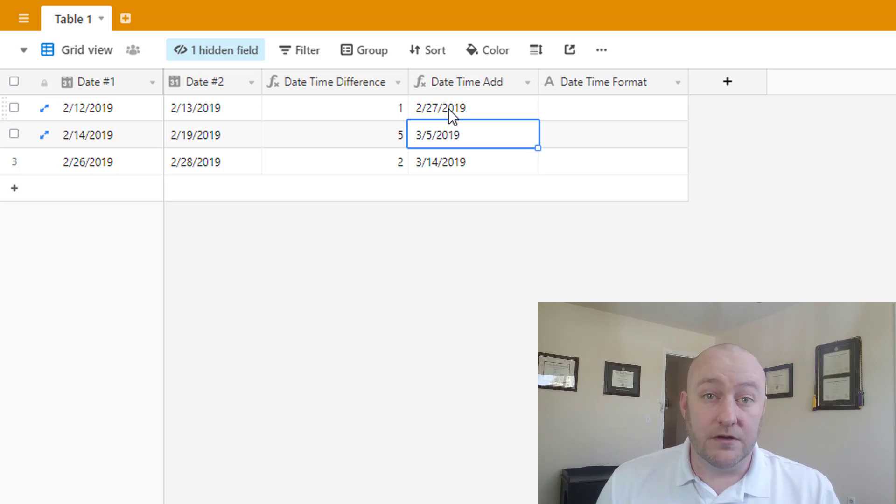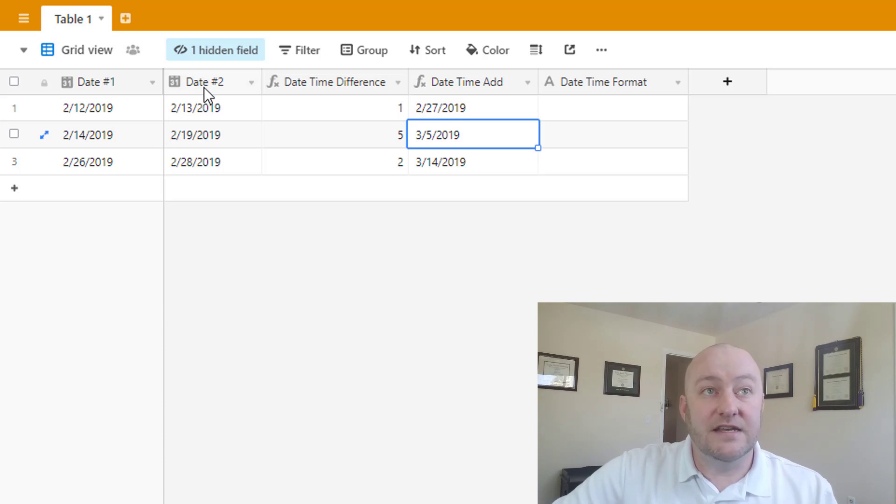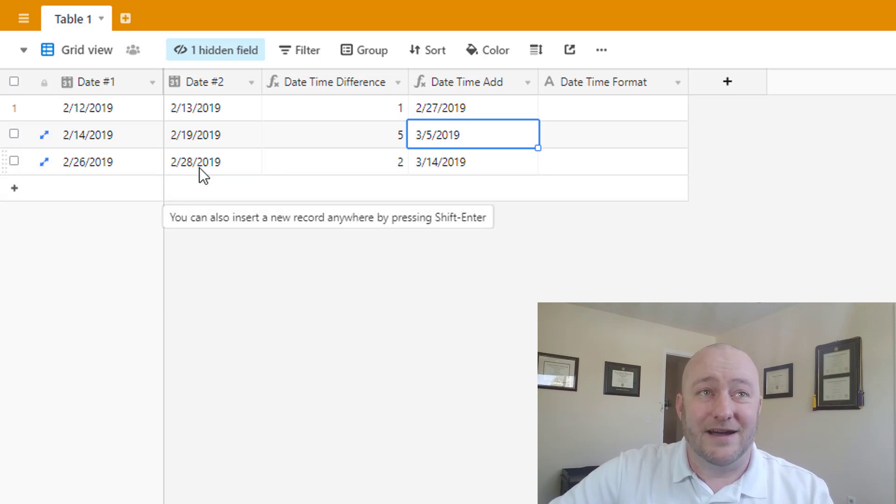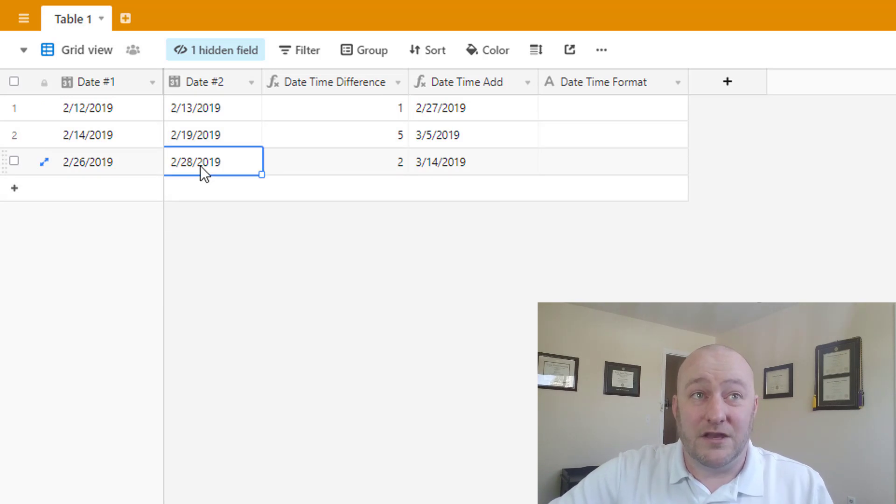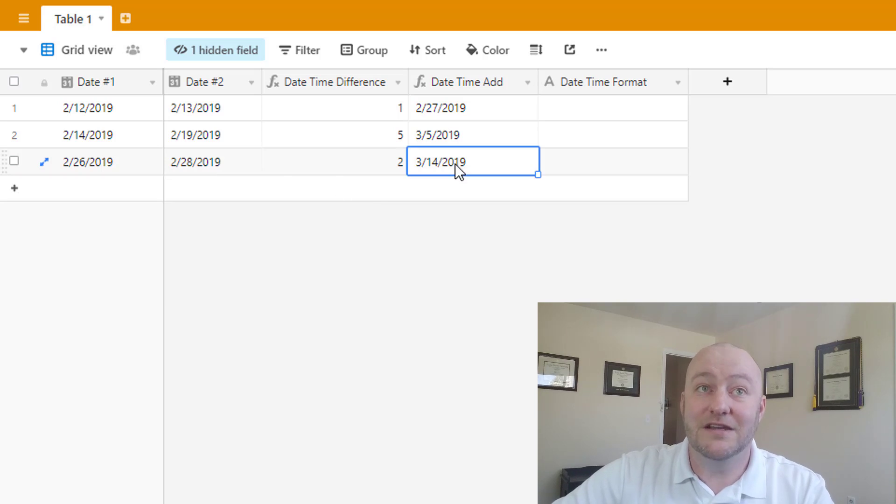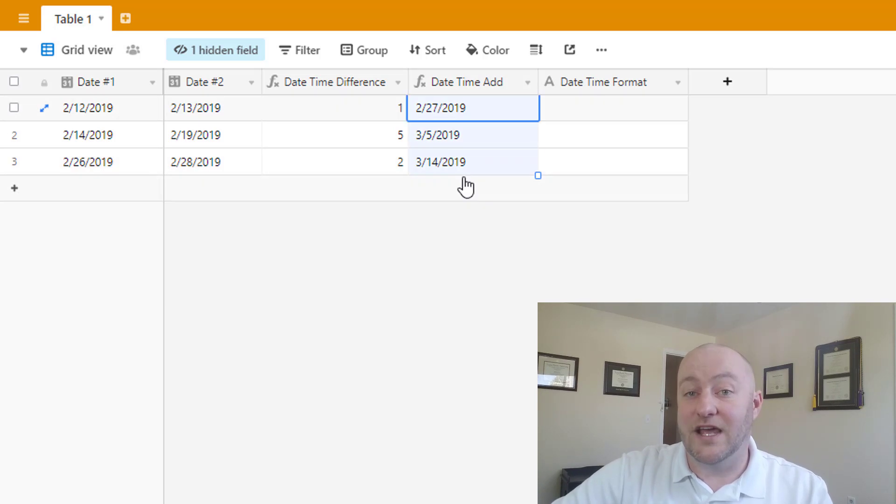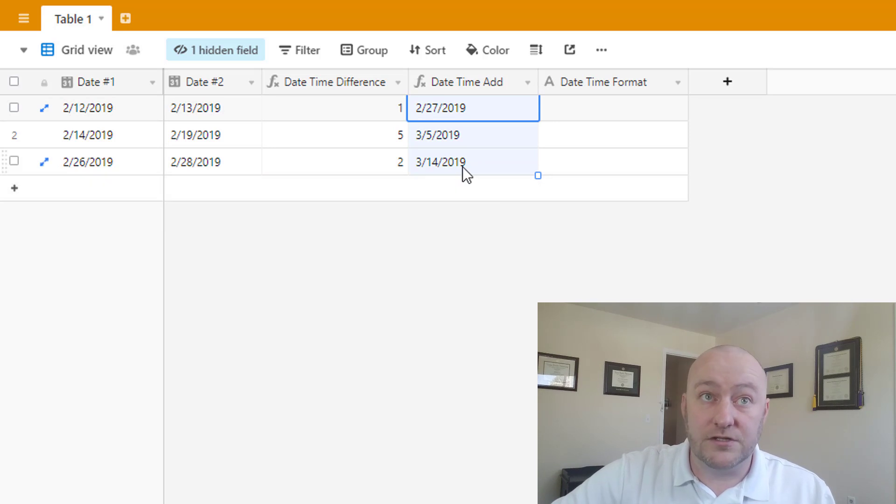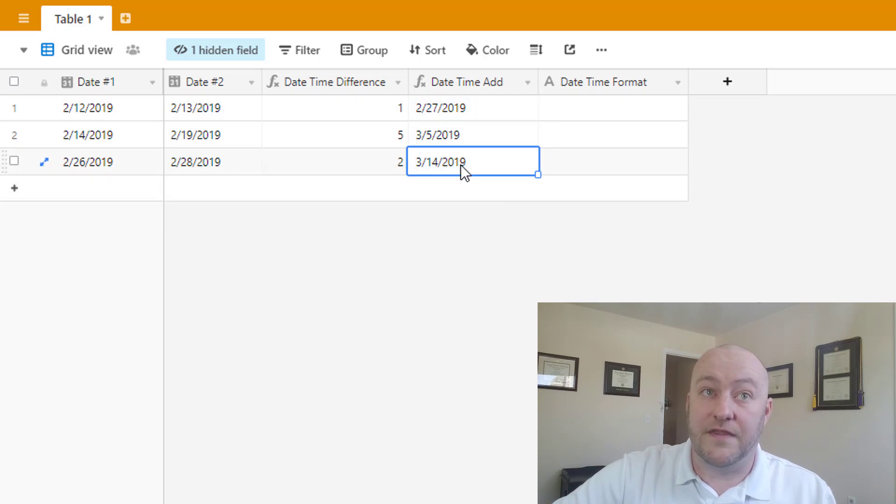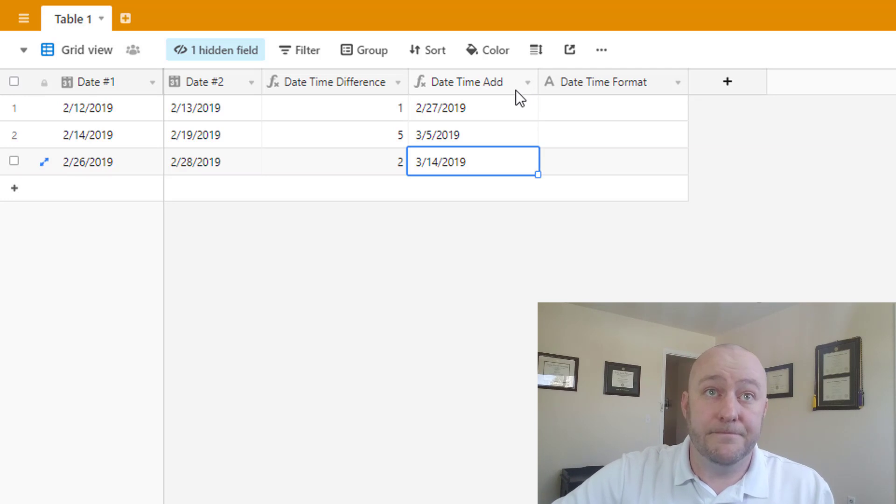And so this is great, as I was mentioning, for calculating when something might be due. So let's suppose you have your date field here. Let's suppose Date 2 was maybe when you assigned a task to someone and they had two weeks to complete it. This would automatically calculate the due date for them in that example. So very useful in that regard, if it's a consistent amount of time that you add every time.